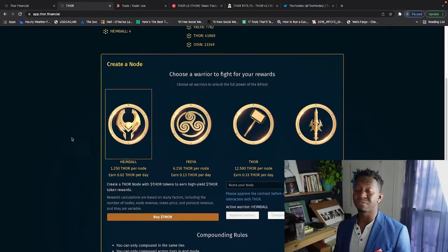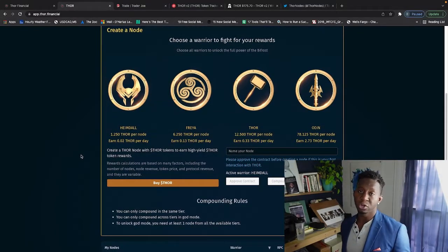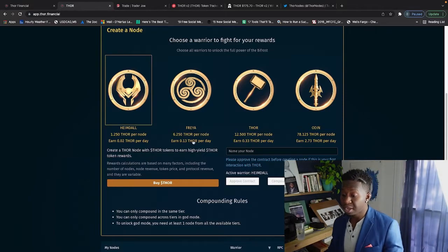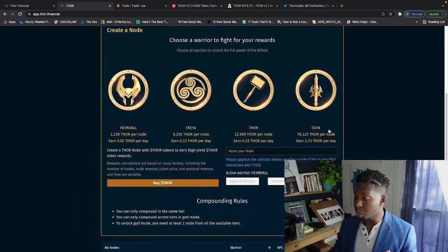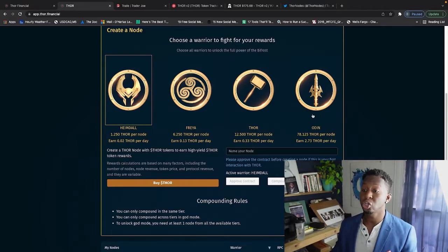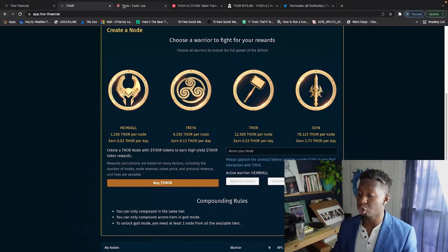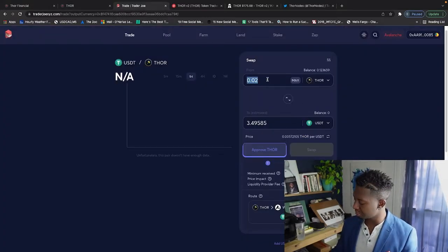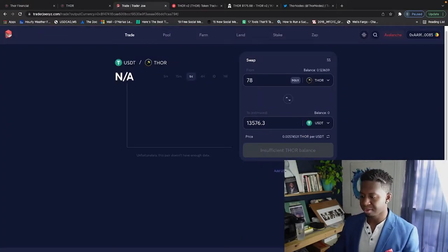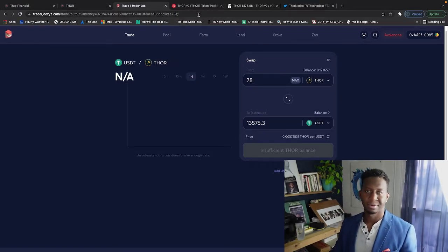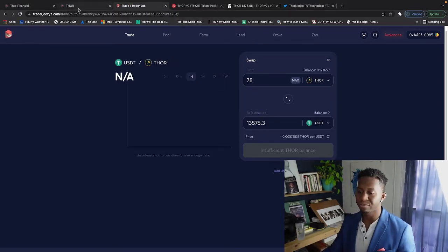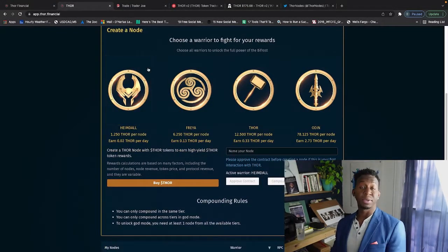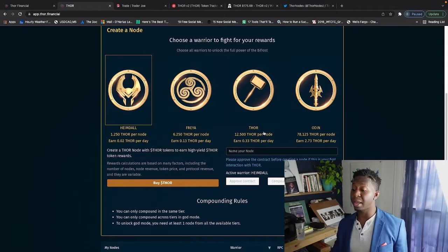The whole goal is to get a part of all tiers. When you join each tier, you get more rewards per day. So Freya, Thor, and Odin - Odin is when you invest 78.125 Thor per node. What does that even cost? Well guys, let me just show you: 78.125 - that's $13,000 for you to invest in to be a part of the Odin node ecosystem.